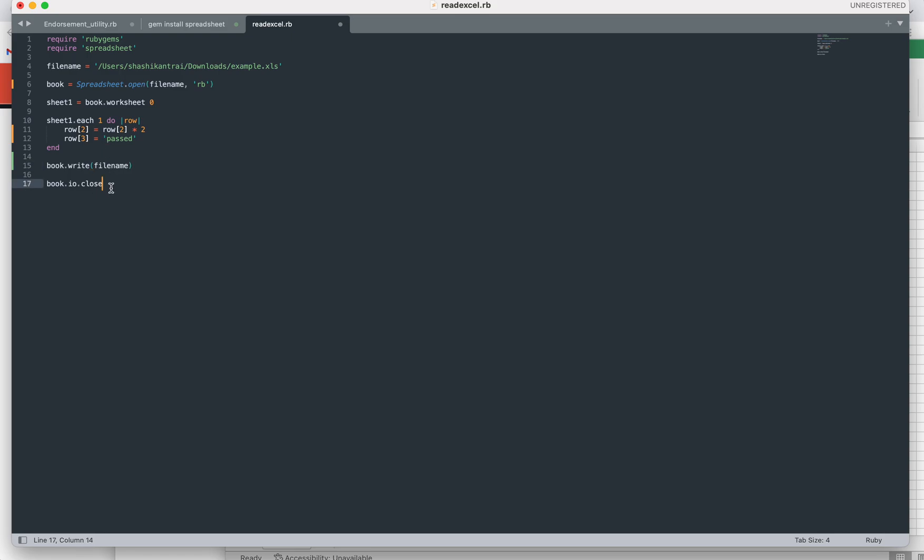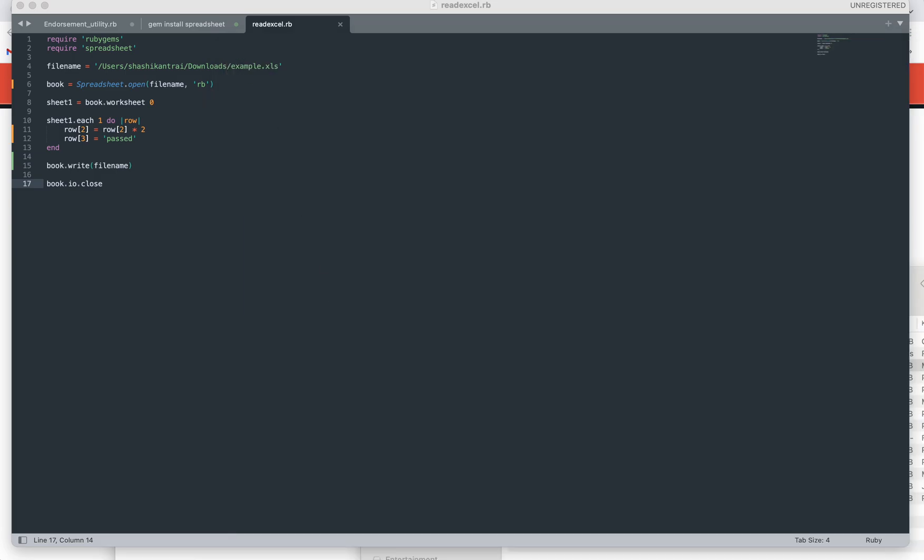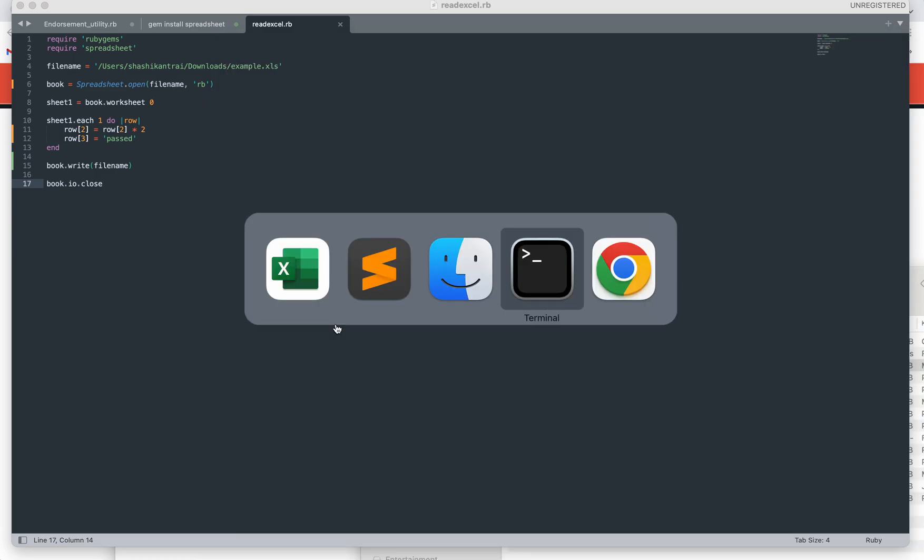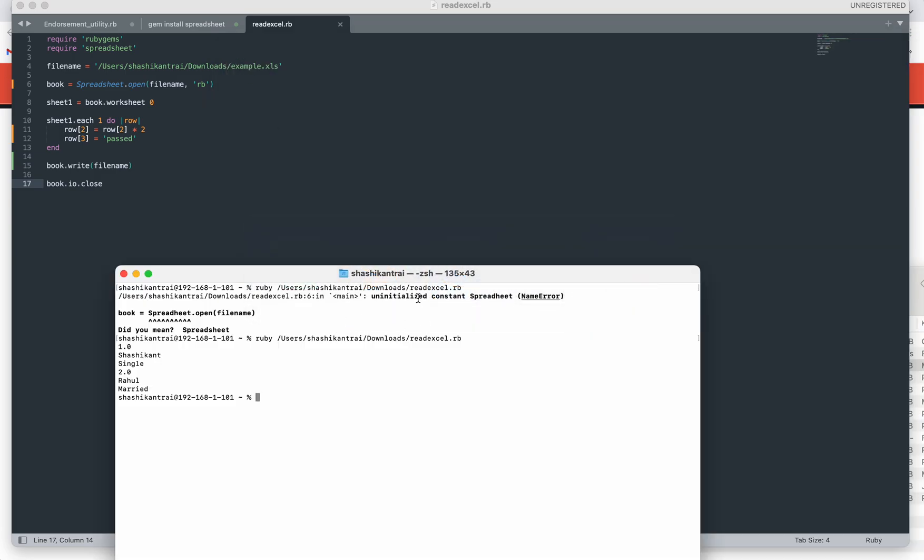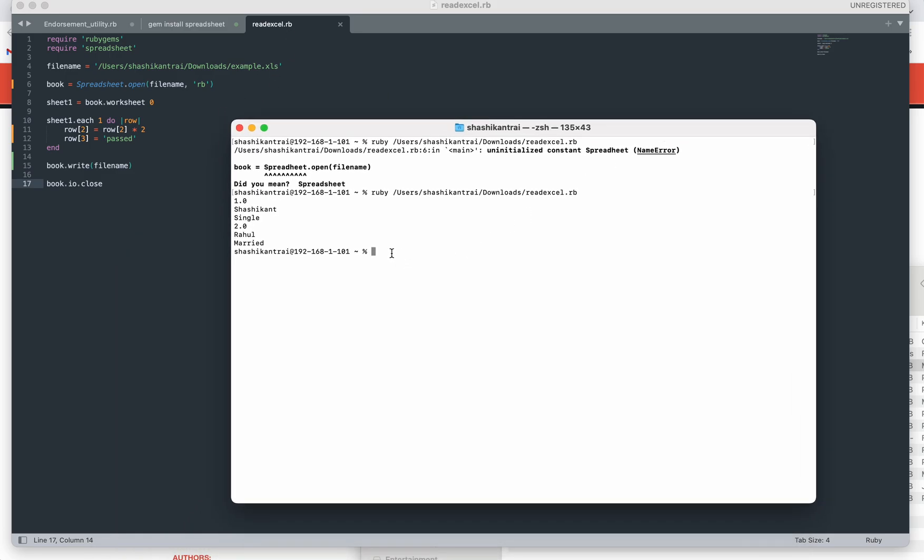I'll close this Excel file. This code filename is readexcel.rb. I'm going to run this file and let's see whether it is able to perform this operation as we are expecting or not. It has done.